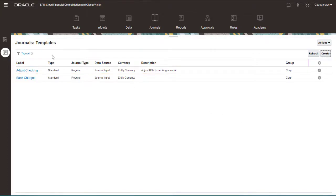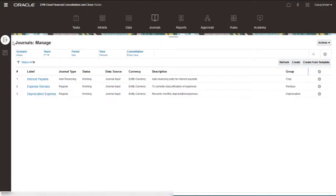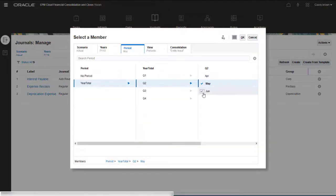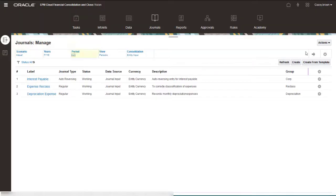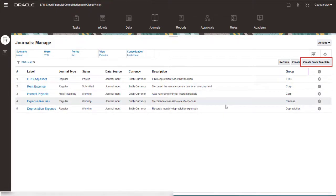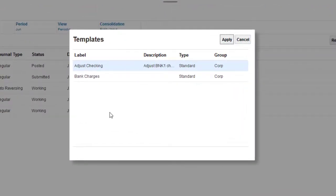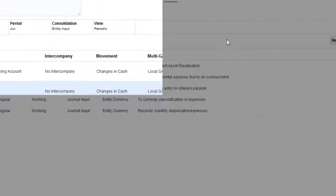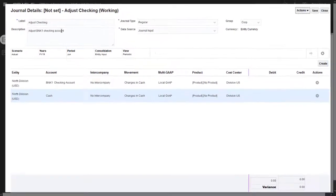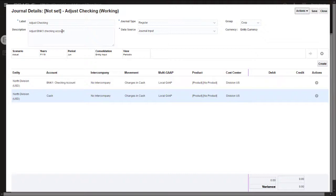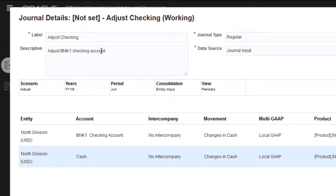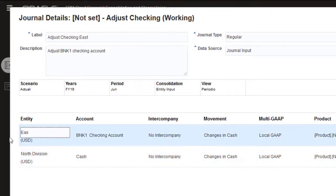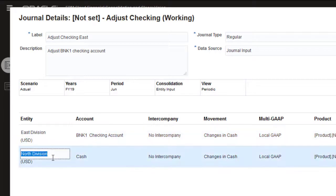Now I'll create a journal from the template. First, I'll set the POV for the journal. Next, I'll click Create from Template and select the template I created. A new journal displays for the current POV with the line items from the template. I want to make an adjustment for East Division, so I'll edit the journal label and change the entity member for each line item from the default of North Division to East Division.